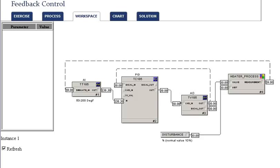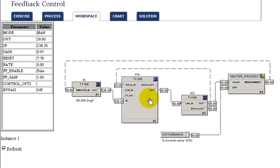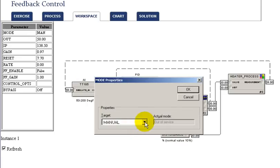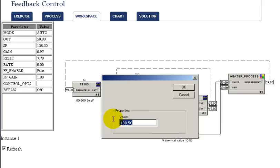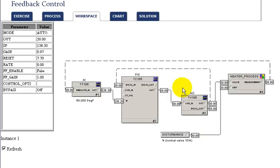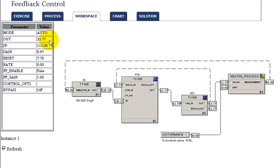To examine how the PID works in automatic mode, we go back to our PID and put it into automatic. By changing the mode to automatic, the PID will automatically adjust our valve to maintain setpoint. The PID is set up so that the setpoint automatically tracks the measurement in manual, so when we switch to automatic we can introduce a step change to the setpoint and observe how the PID adjusts the steam valve to reach setpoint.